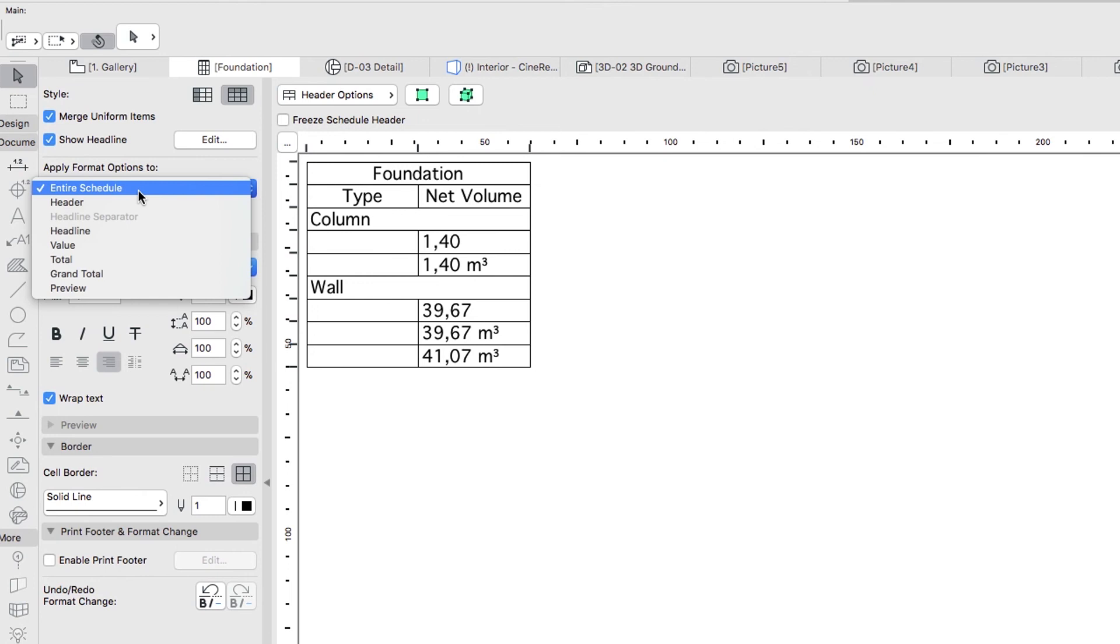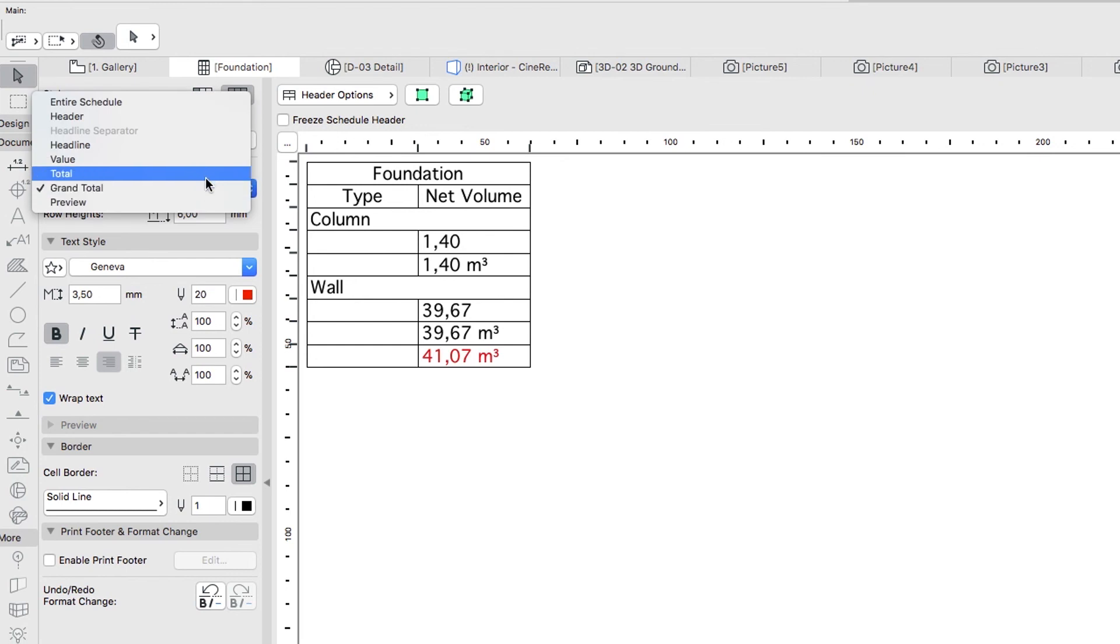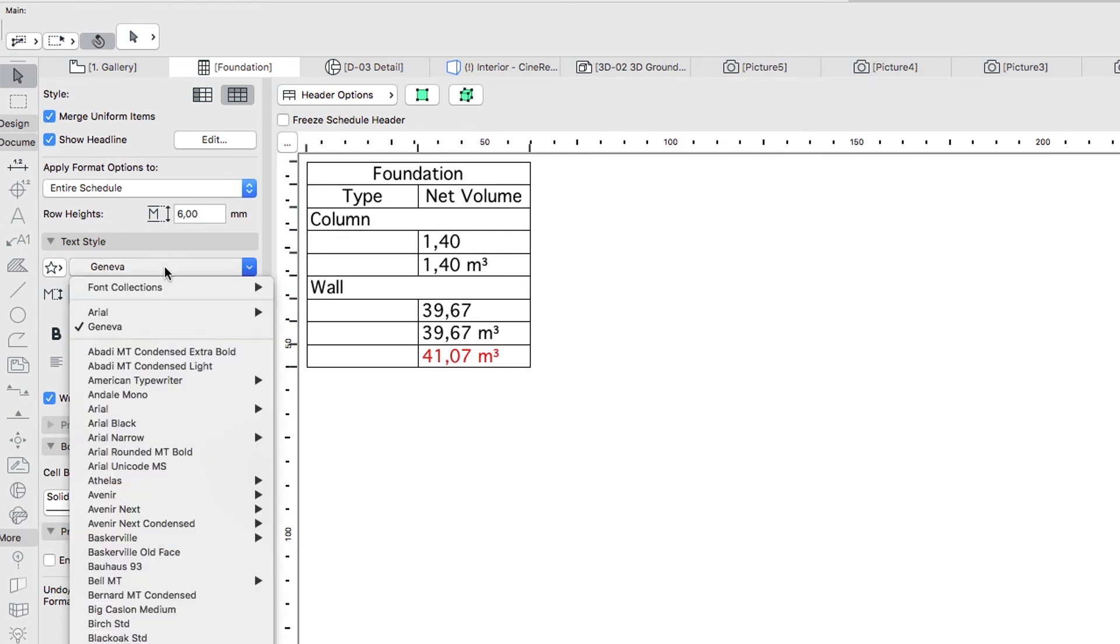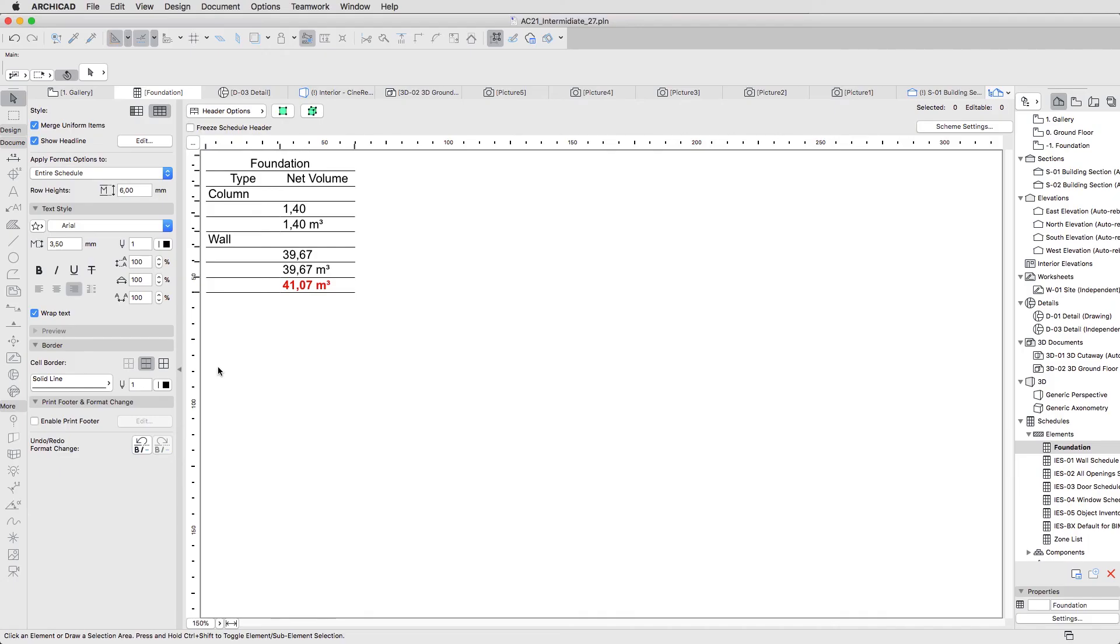Select the Grand Total, apply the bold font style, and set a red pen. Select the Arial font for the entire schedule and hide the vertical borders for the entire schedule by clicking on the Separators Only button at the cell border settings.